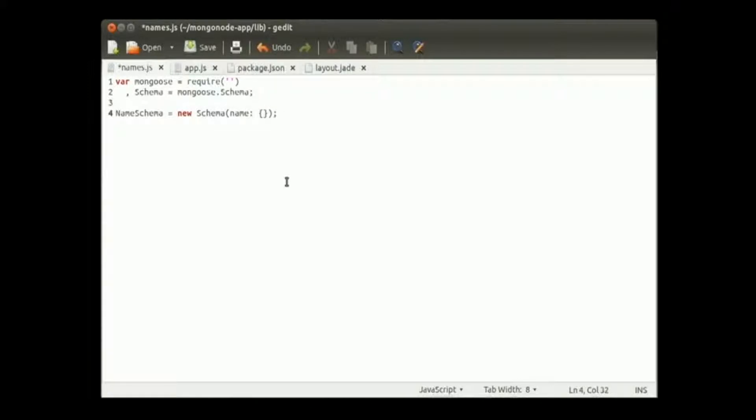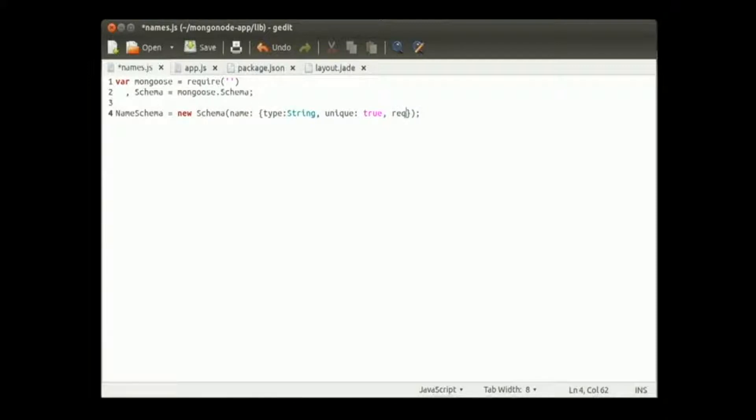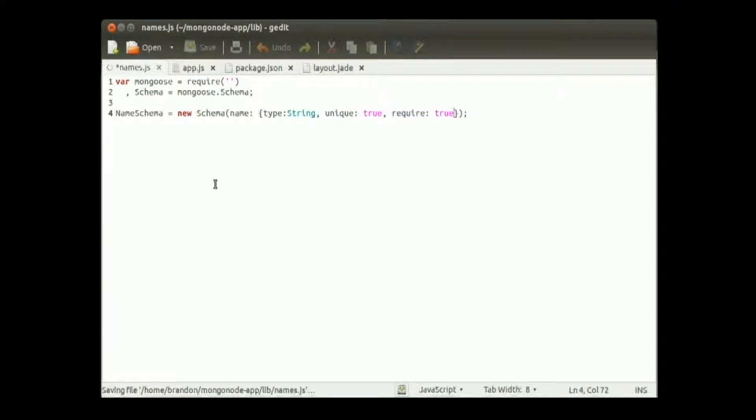So we're going to go type string unique, meaning we only want one name to exist. Hopefully more people don't have the same name. And require it, because we need to at least have one value. That's good for that.